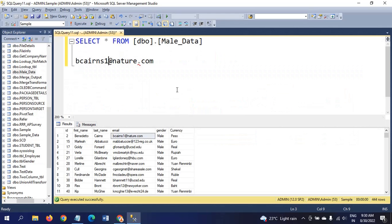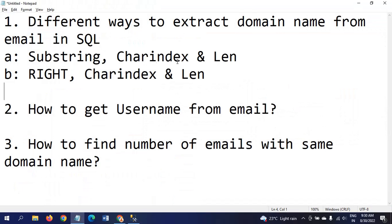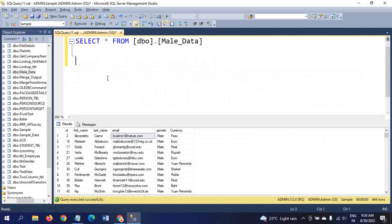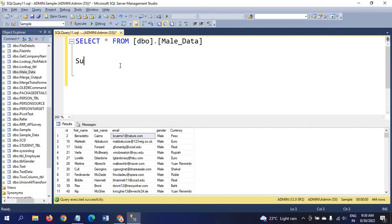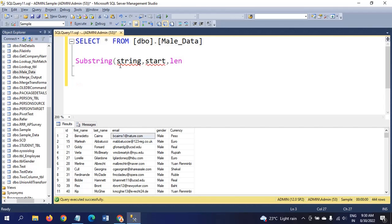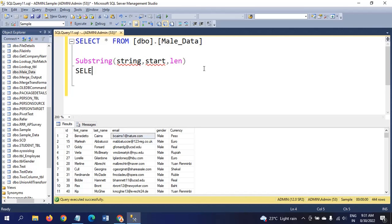Now I will take the first domain name. For domain name we can use substring, charindex, and len. Substring will extract the part of a string from a given string. These three are parameters for substring: string, start position, and length of the string.